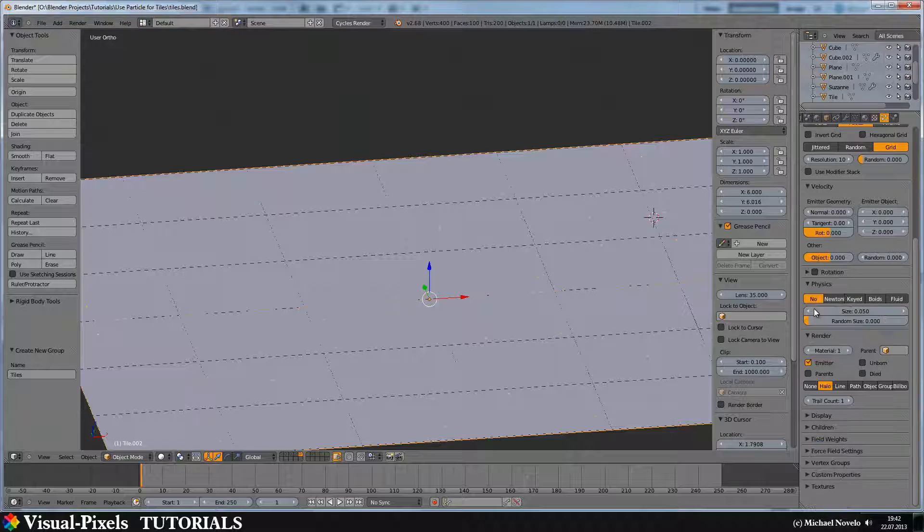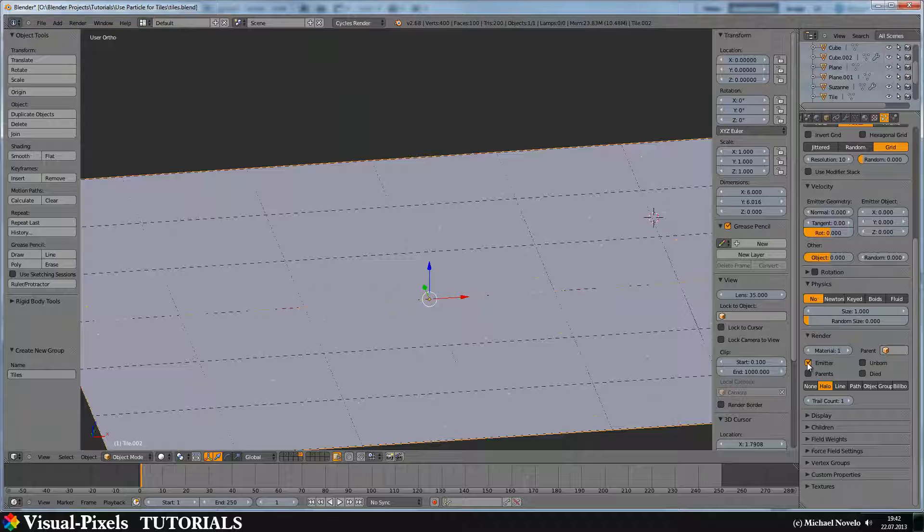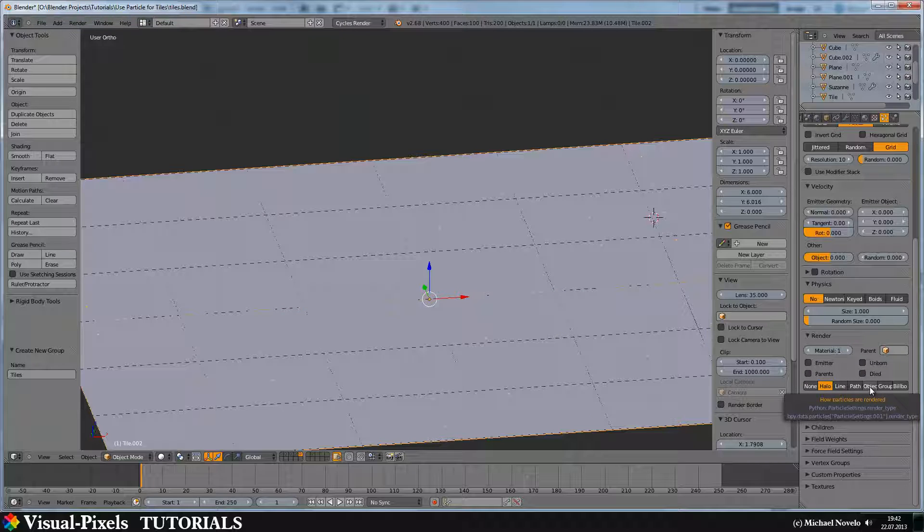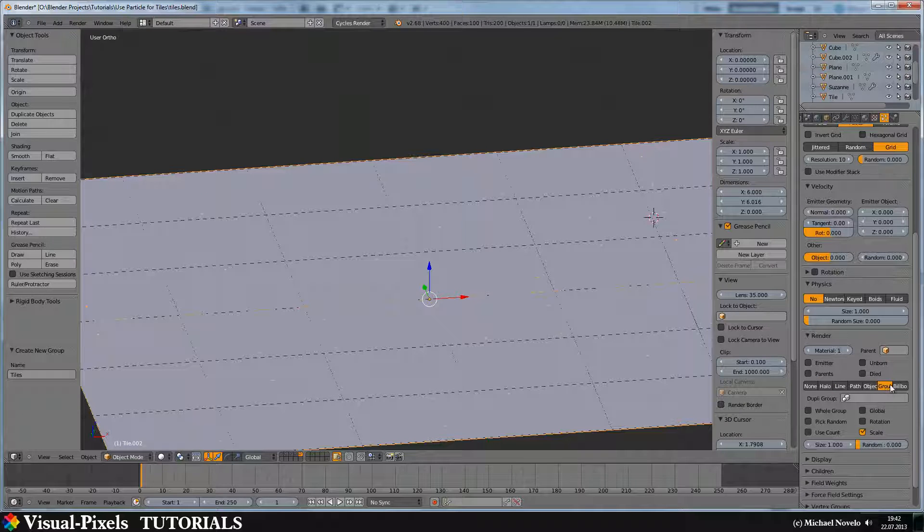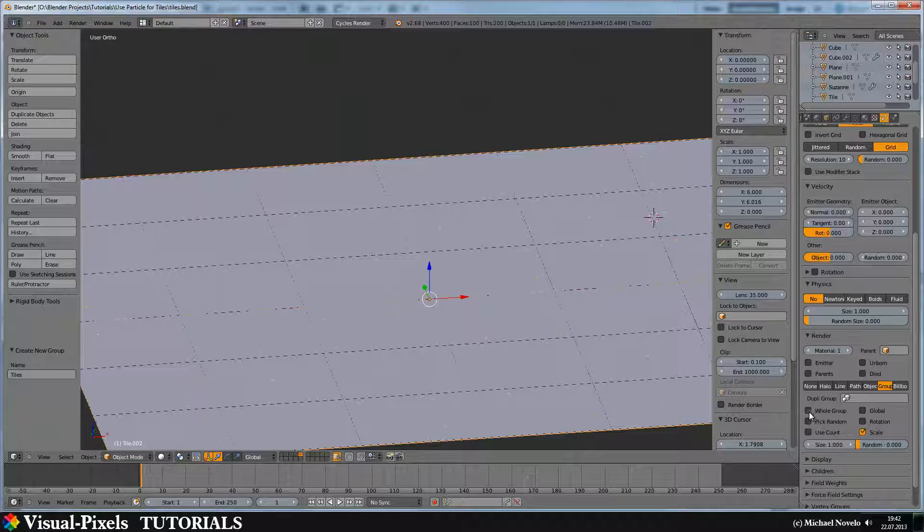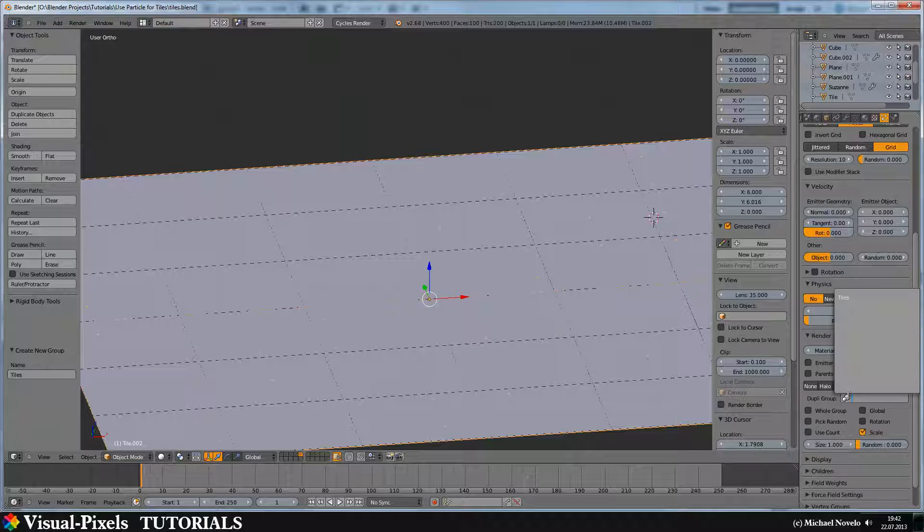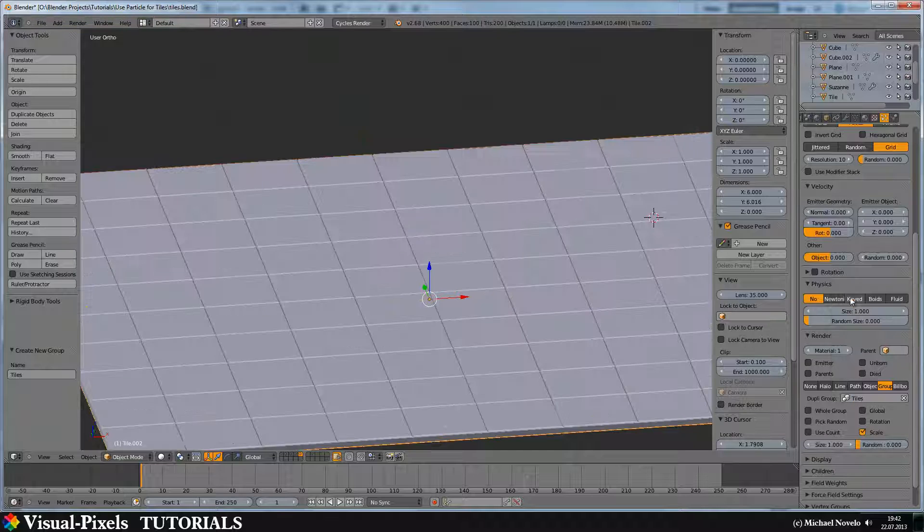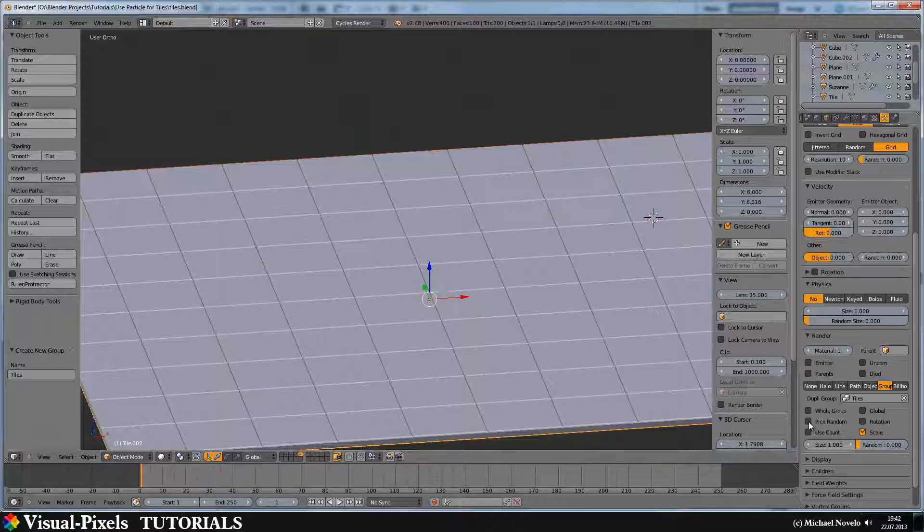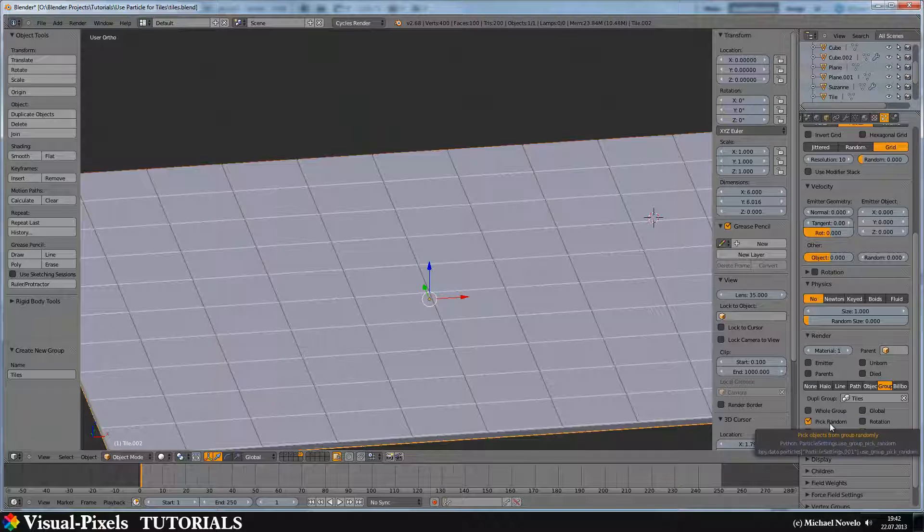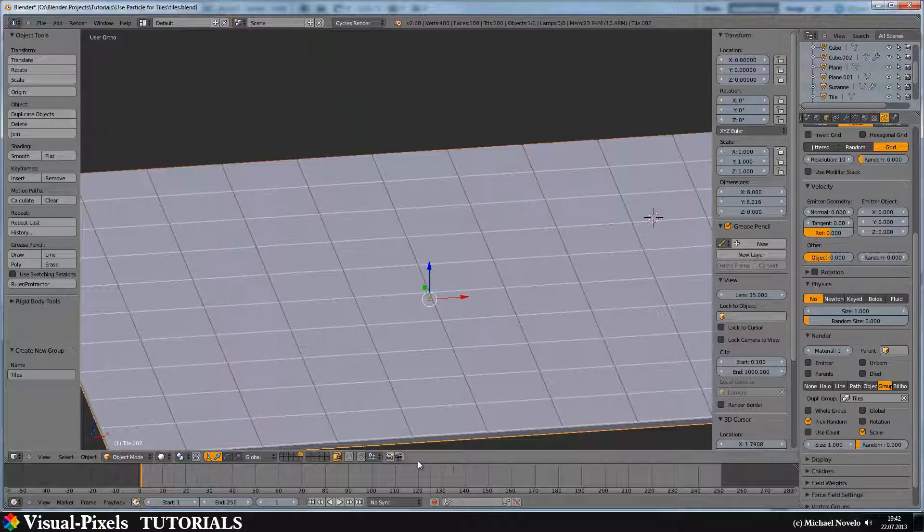No physics. But we need a size of one. I don't want to render the emitter. And I need to check the group here. And I have to select my group right now. And there is my group. And if I select pick random, it picks randomly one of them out of this group.